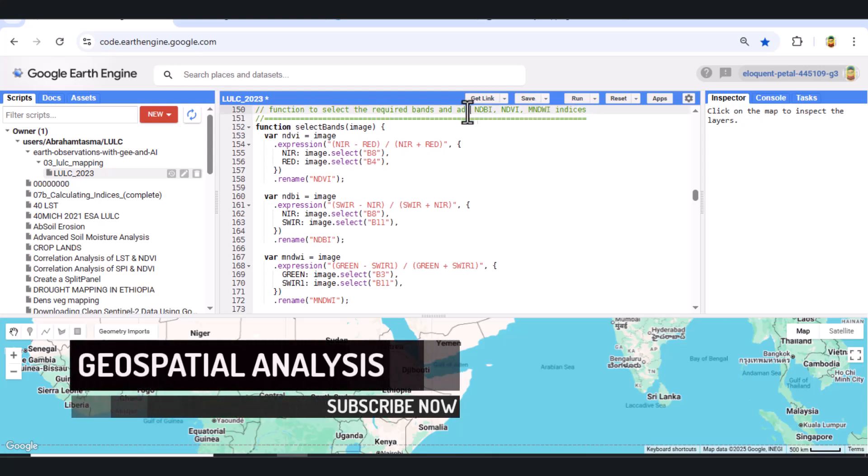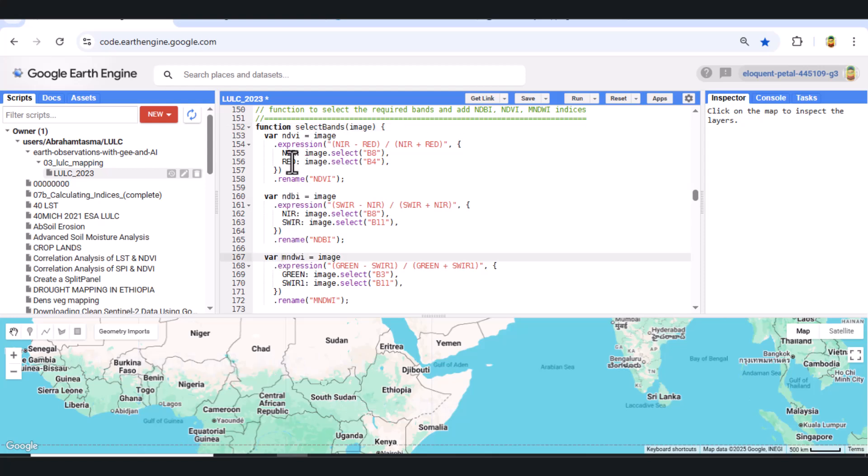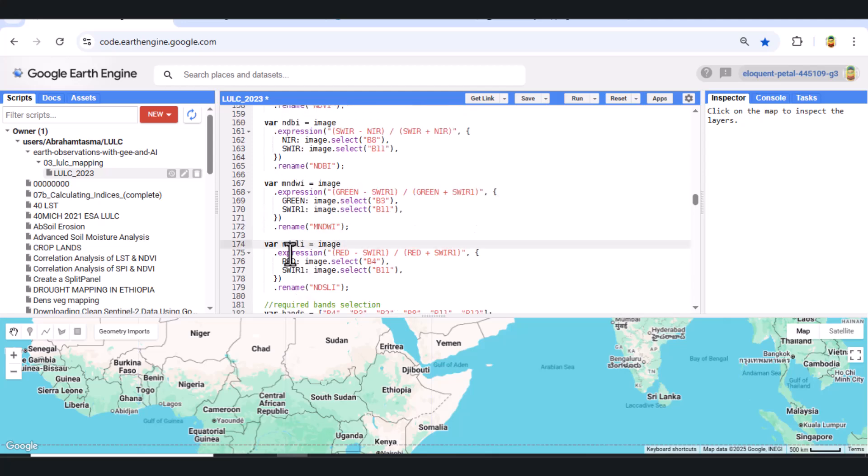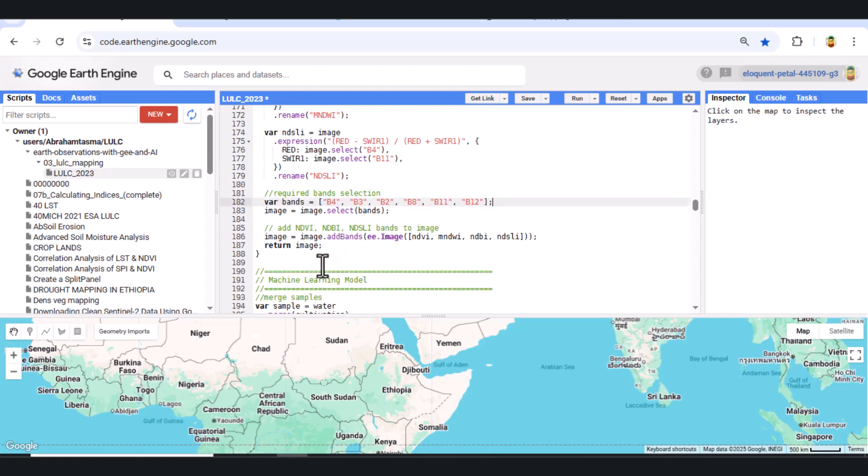Step 4. Add spectral indices and select bands. We use a custom select bands function to calculate several important indices: NDVI vegetation, NDBI built-up areas, MNDWI water, NDSLI soil and land surface. We then select bands including B4, B3, B2, B8, B11, B12 and all the indices for classification.